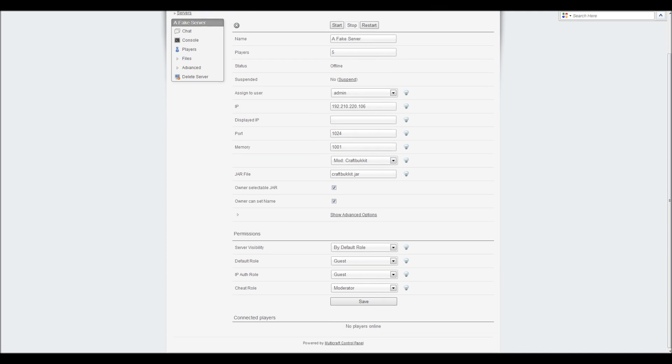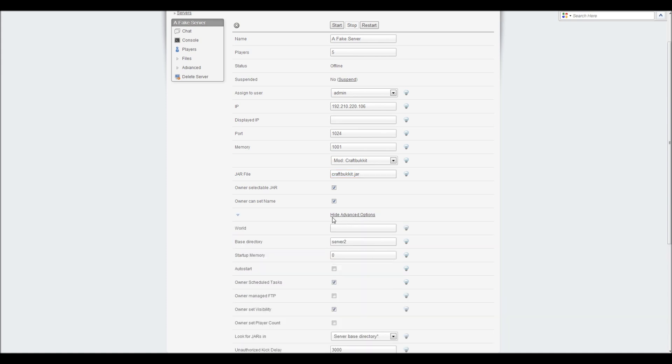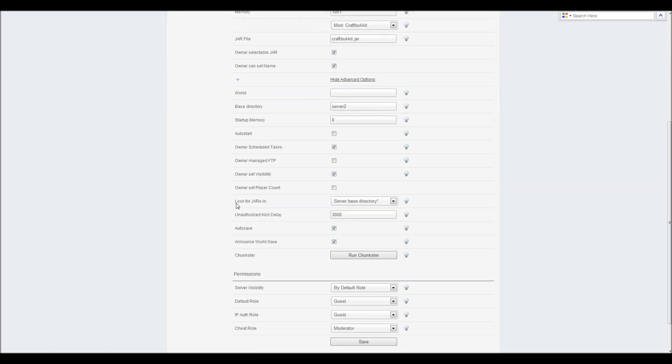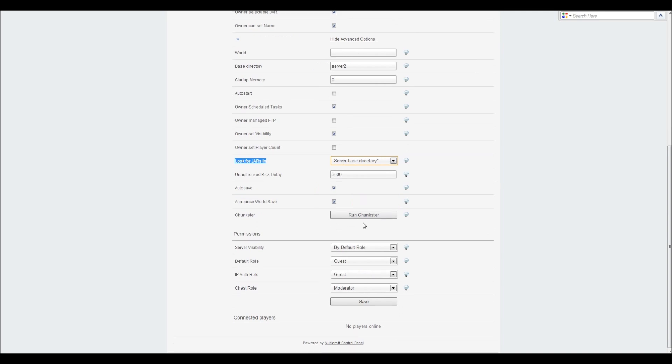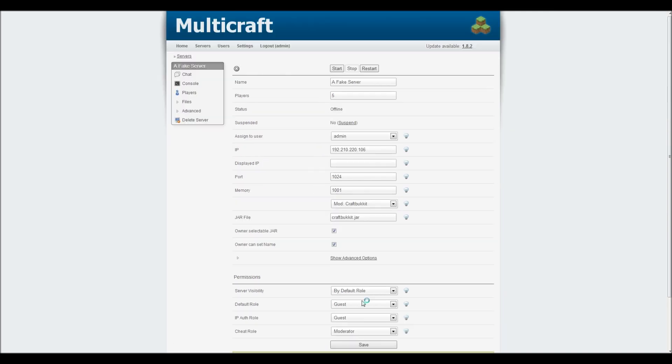Don't worry about my memory. This is just a tiny little server for you and me to try stuff out secretly. We're going to leave this jar file set as craftbucket.jar for right now. But what we want to do is, in the advanced options, make sure that look for jars is set to the server-based directory.